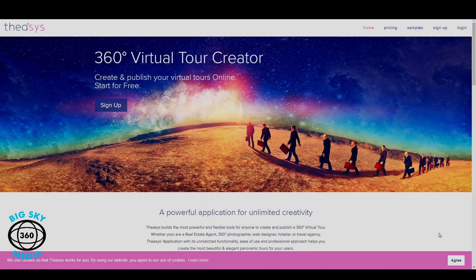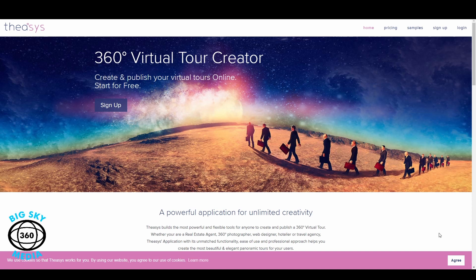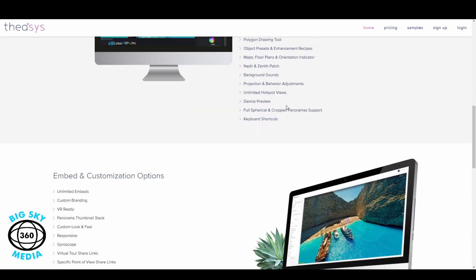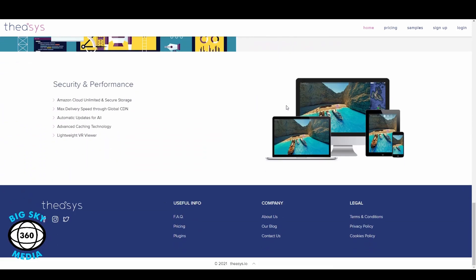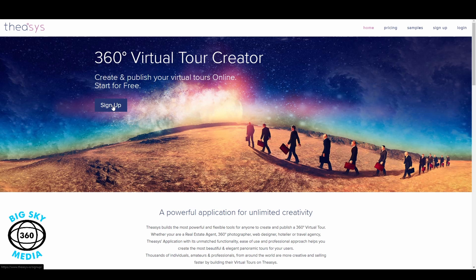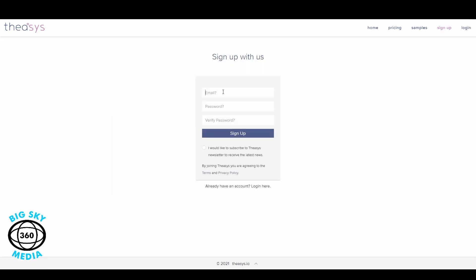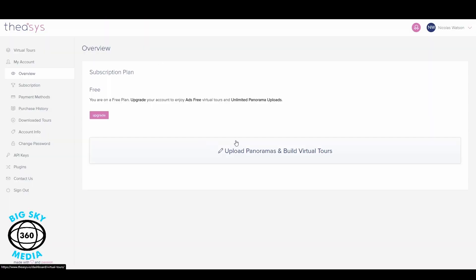The first thing we need to do is sign up to Theasis, so we go to their website: www.theasis.io — I'll link the website address below. The website tells you a lot about the product: the different VR editors, customization options, embed options, security, and performance. To sign up, you put in an email, password, verify your password, and click to opt in to newsletters, which come maybe every three to four months and aren't spammy.